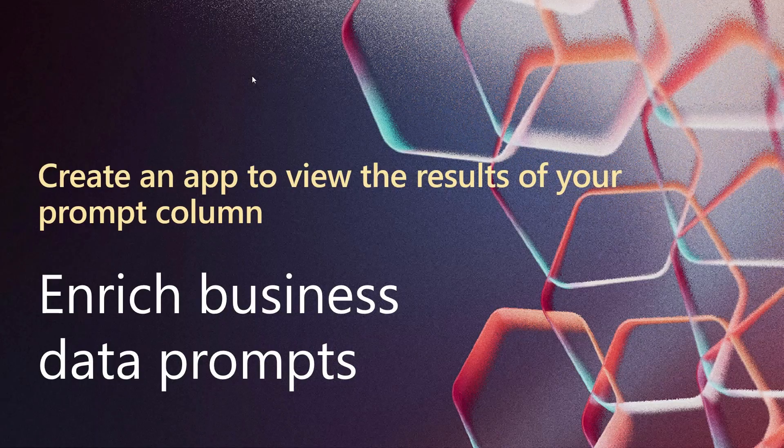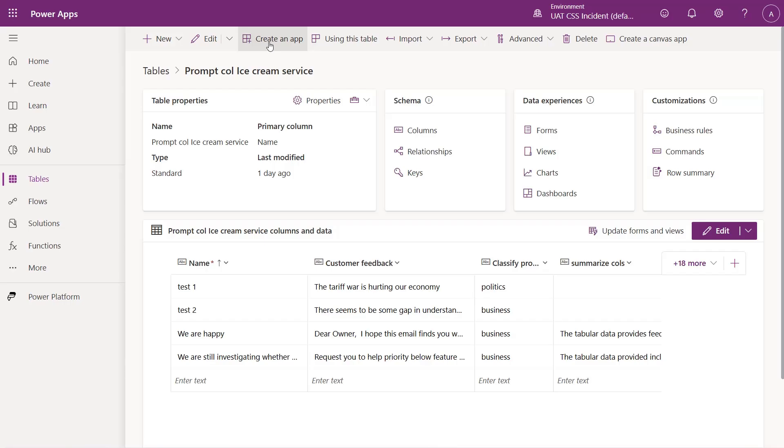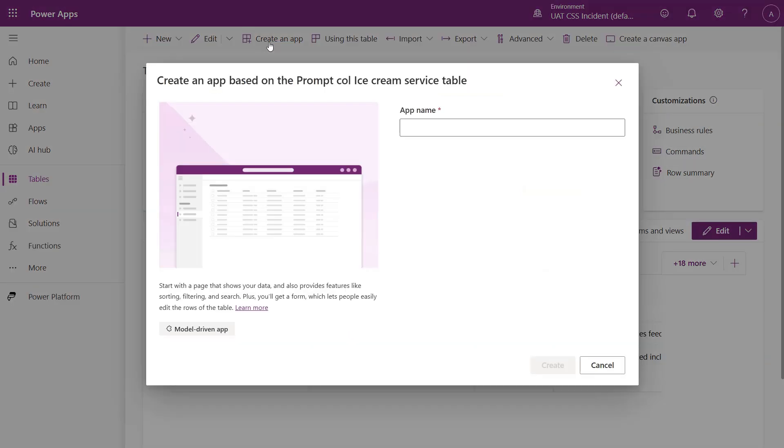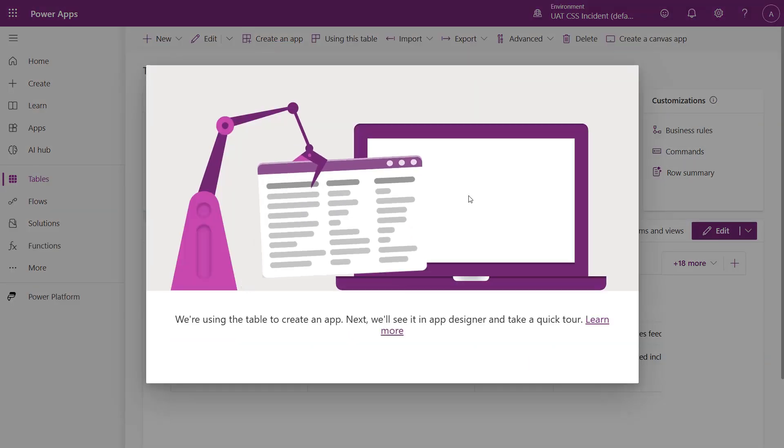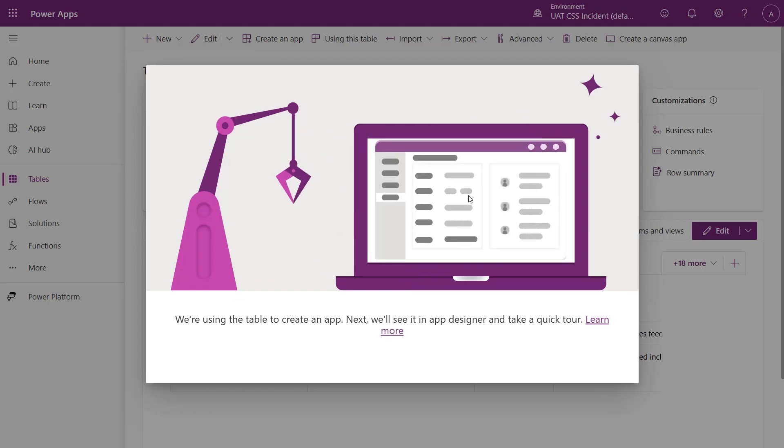You can easily create a model-driven app to view and validate your prompt column results. Within your table on PowerApps, select Create an App and give it a name.